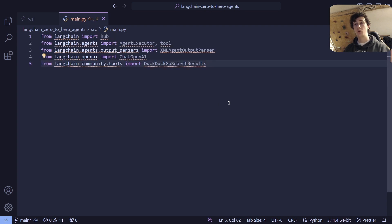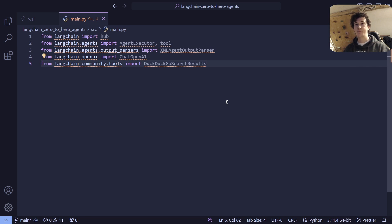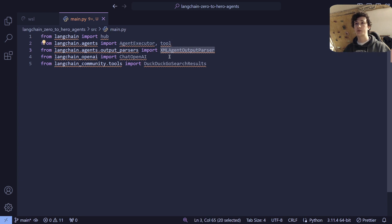To get started, what we're going to do is create a simple script which can allow us to run the agent interactively. Later on, we're going to extend this into a LangServe API that we can then access via the playground. But first of all, let's just look at the agent on its own. Some of the dependencies that we're installing are the LangSmith hub, the agent executor and the tool decorator, the XML agent output parser, and the ChatOpenAI object, which allows us to access the OpenAI API.